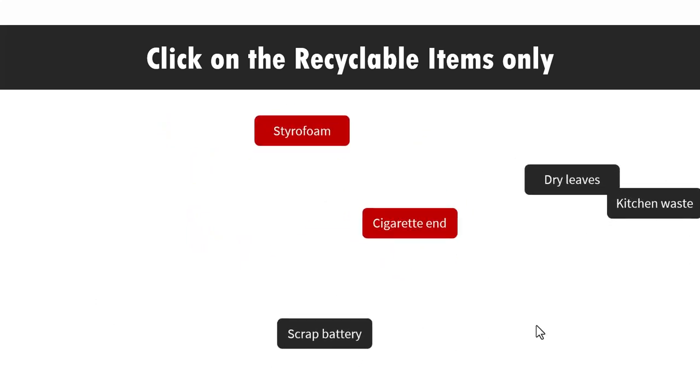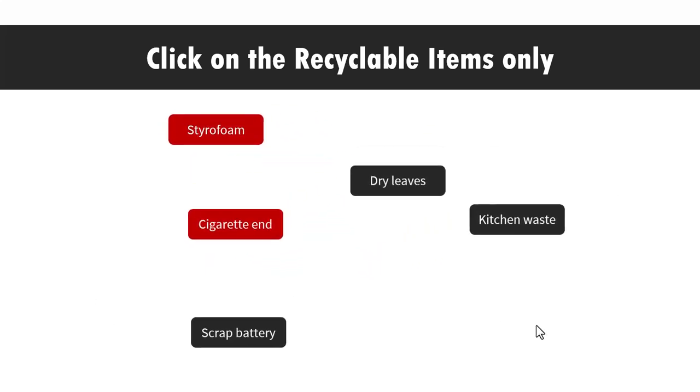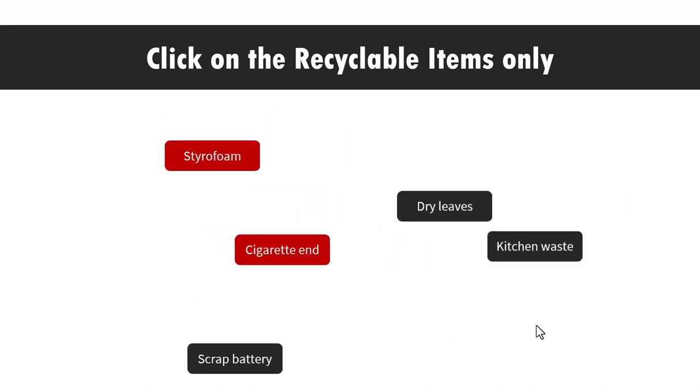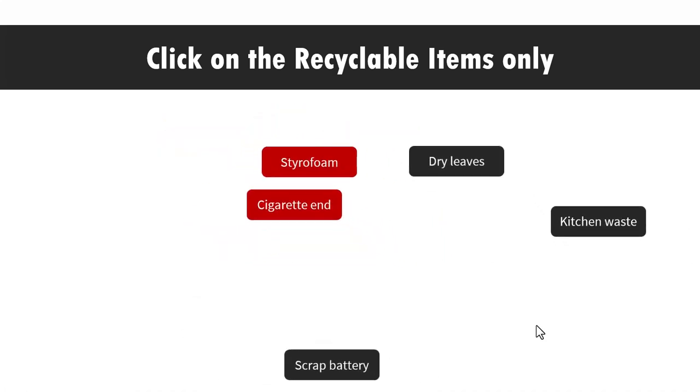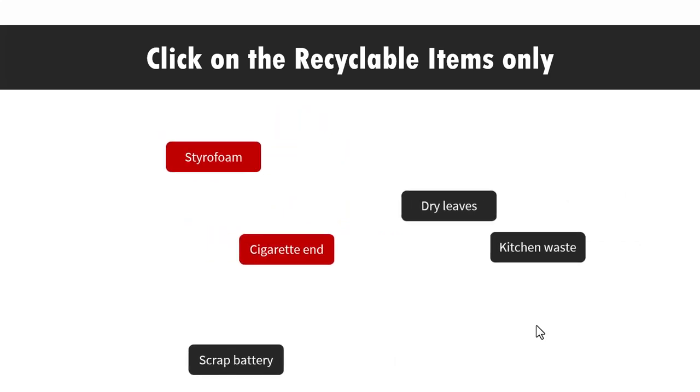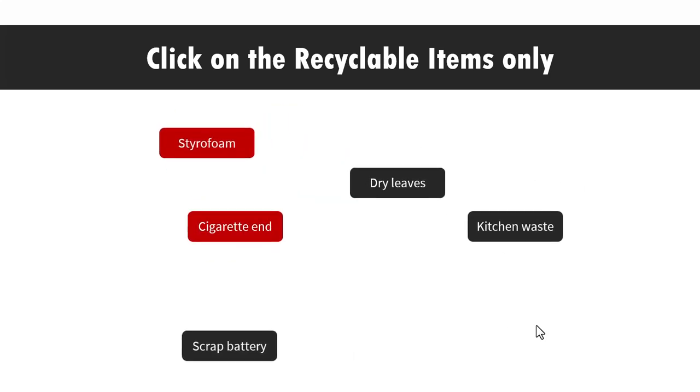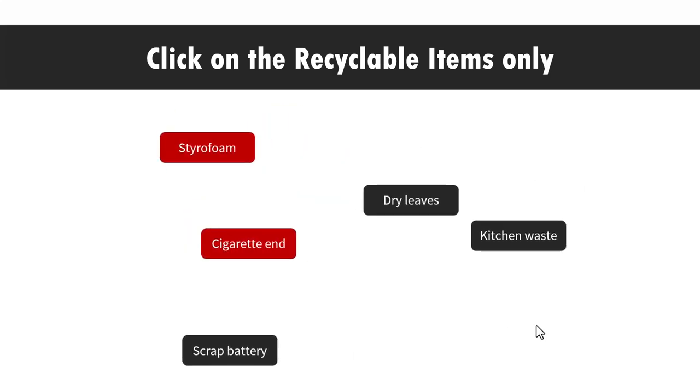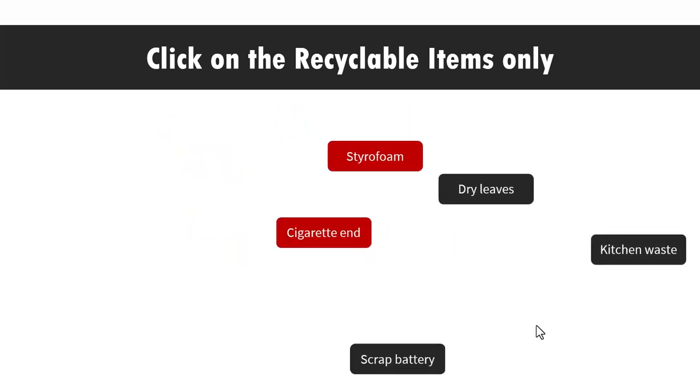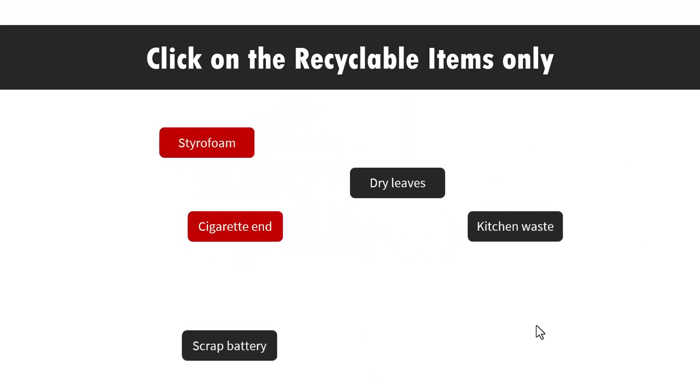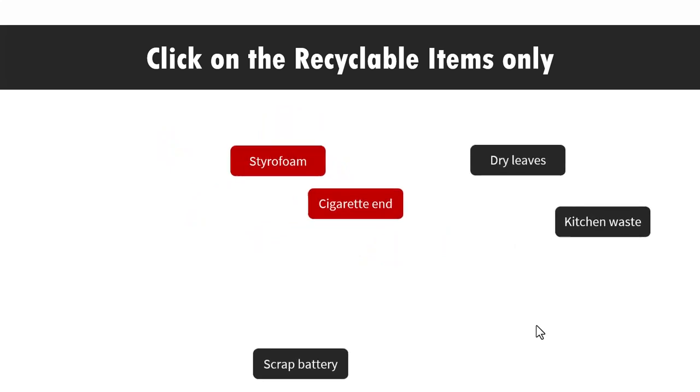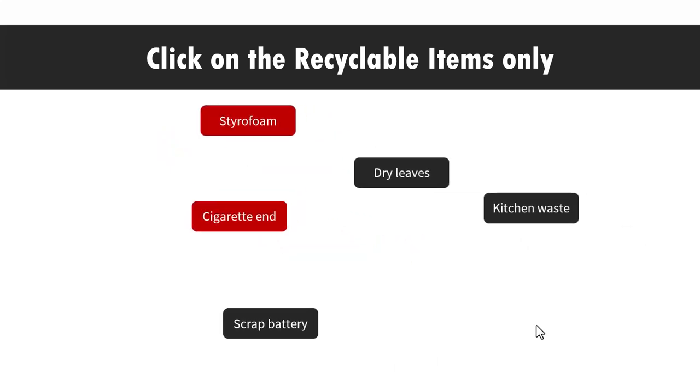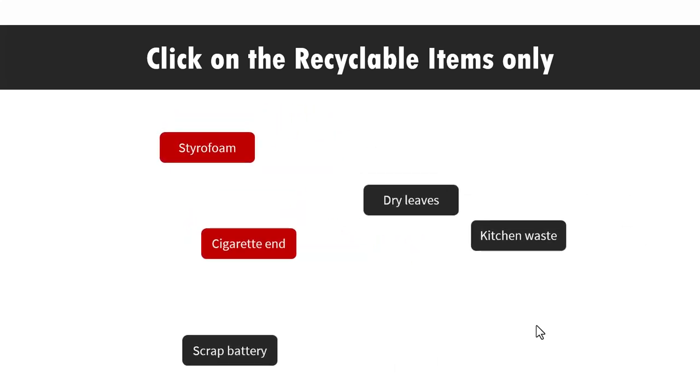Now at this point we are left with just non-recyclable items on the screen. Your student can raise the hand and say now all of these are non-recyclable. So I'm not going to continue further. And that is when you give a round of applause to the student and say that indeed all the items that are on the screen are all non-recyclable.